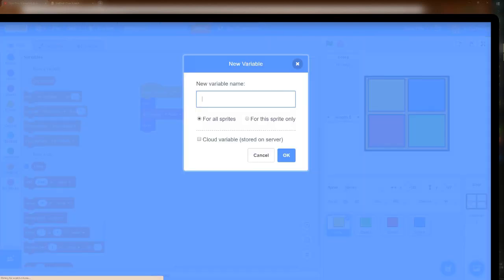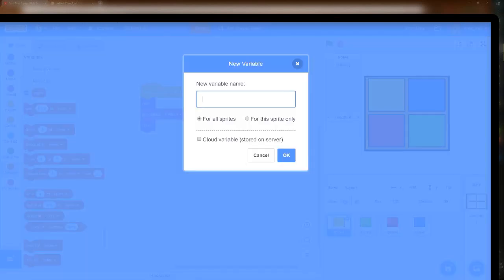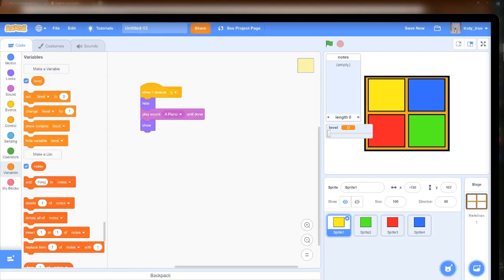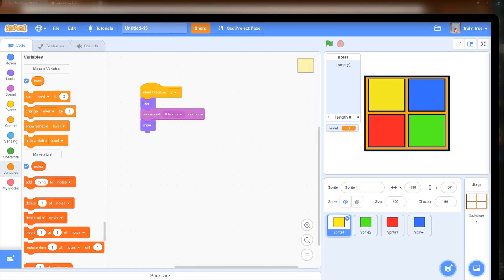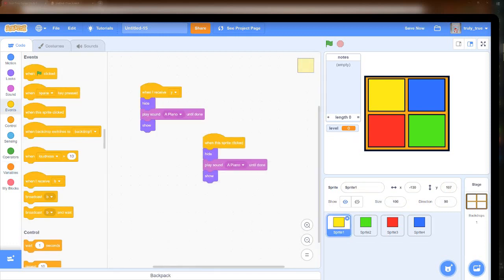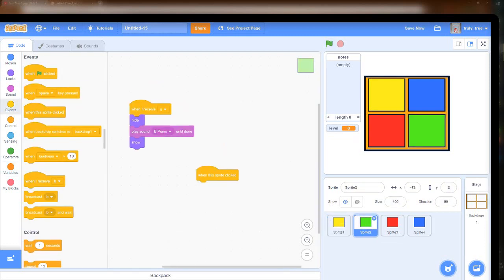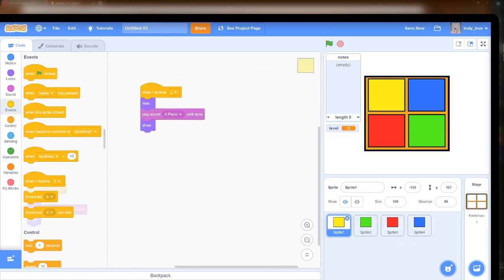The next thing I did was create the level variable. This would tell what level the player was on, and I was going to make it so that based on the level, a different amount of notes would play. So if you were on level 4, four notes would play; level 6, six notes would play, and so on.